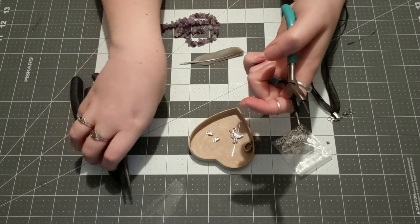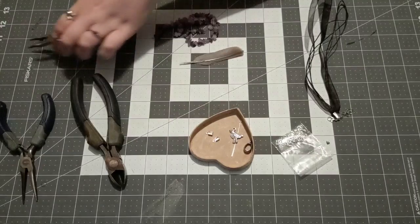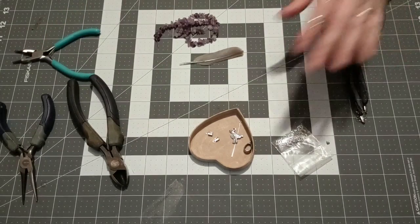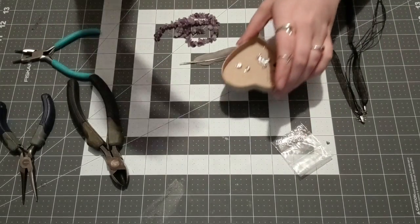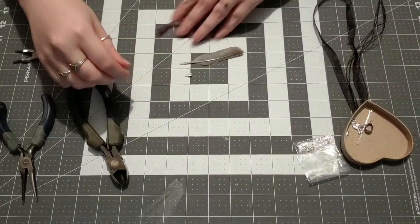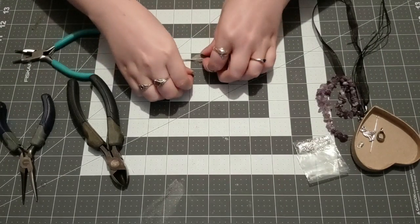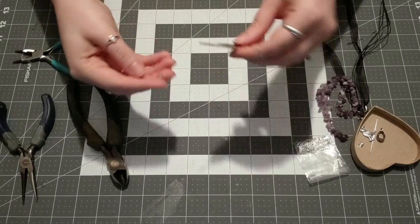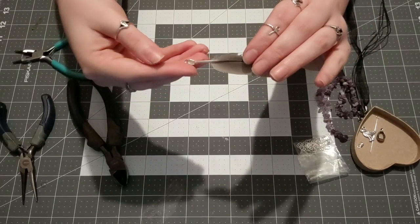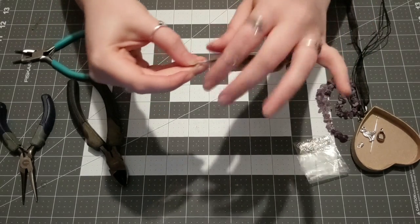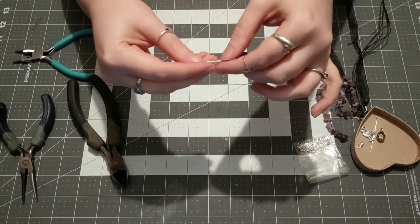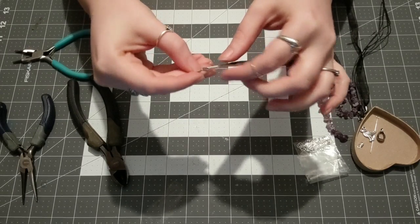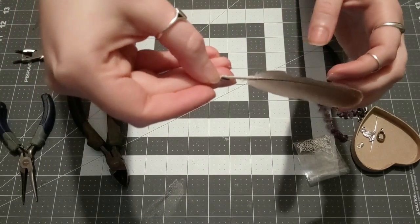Once you have everything assembled, we can go ahead and start making our charm. The first thing you're going to do is put your little crimp onto your feather so we'll actually have a way to hang that from our connector piece.